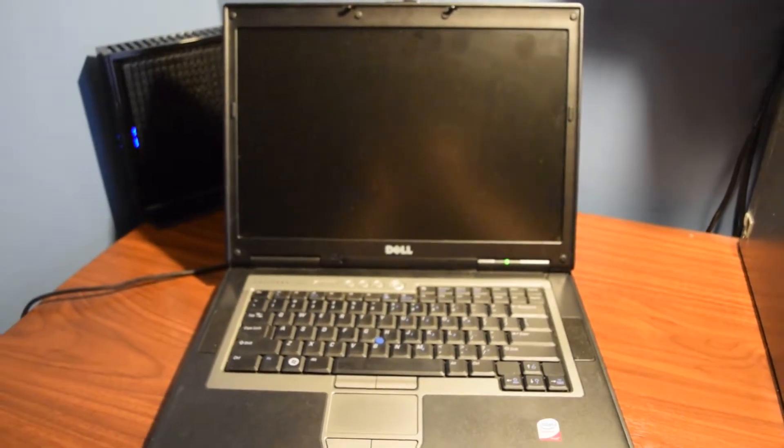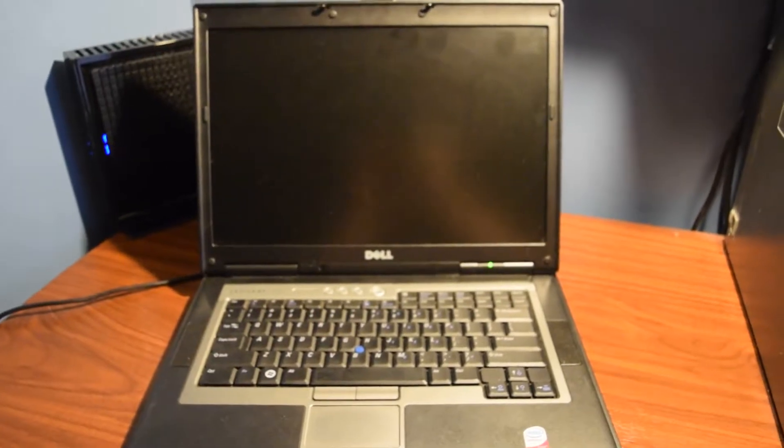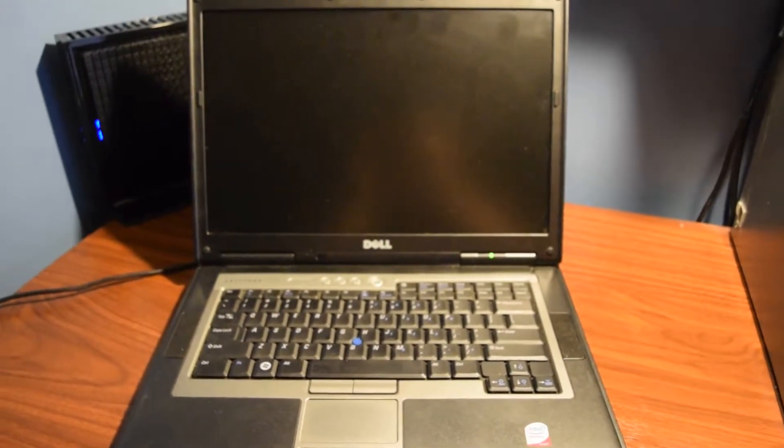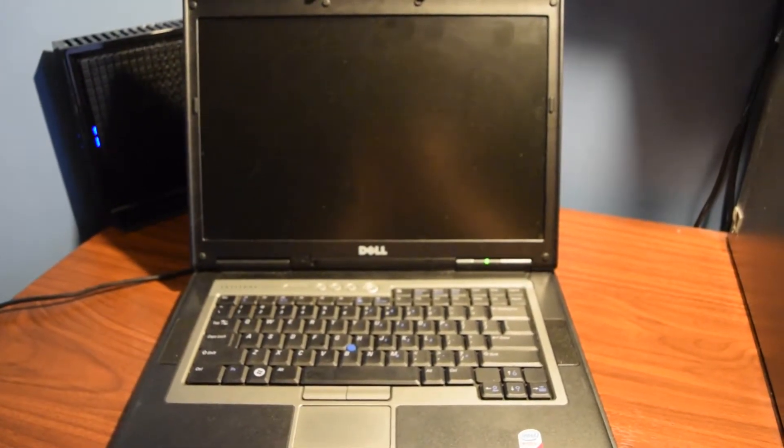Hi this is Dell3524 here and today we're actually going to be upgrading the RAM on the Dell Latitude D830.